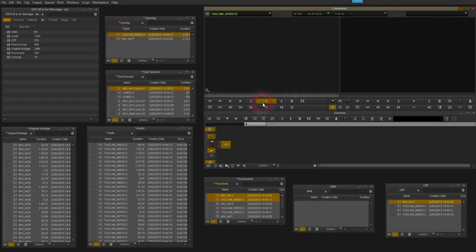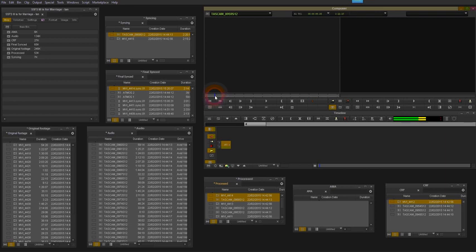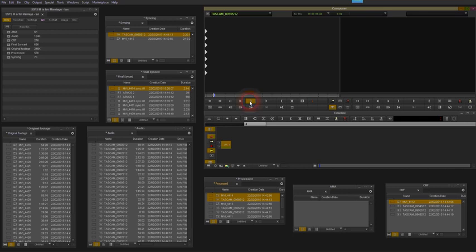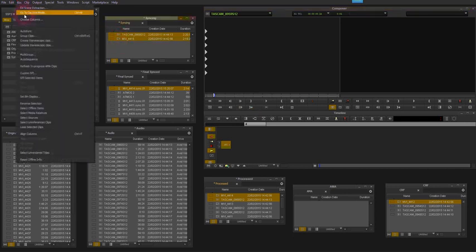And same with the audio, so looking for scene two take seven. So it's probably a few seconds in, so I can scrub through. So there it is roughly there, there it is. So there's the loudest part of the clap there.